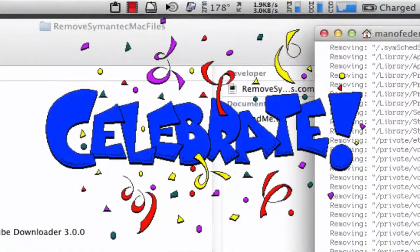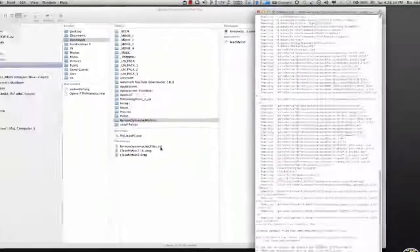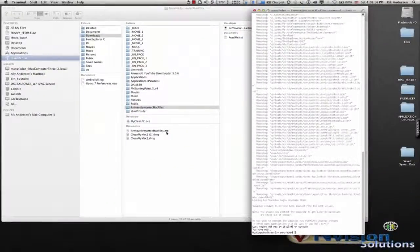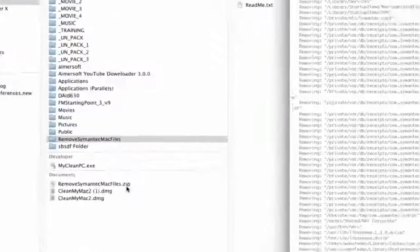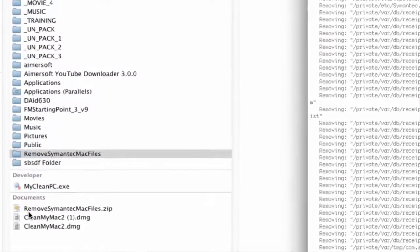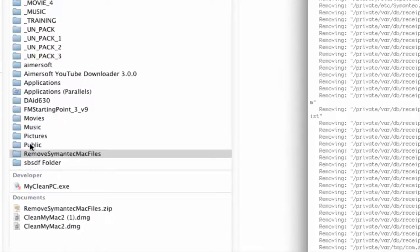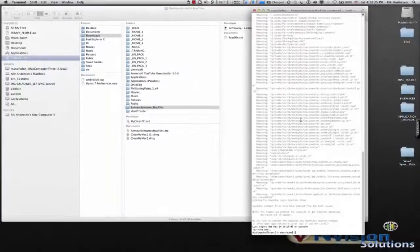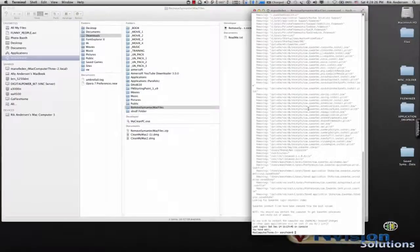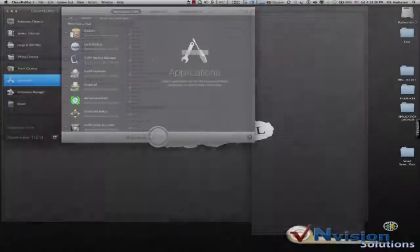So the recipe is go to Symantec's website, go in and search on remove Symantec MAC files. You go in and download the files, you unzip it and you run it. Then you reboot the computer and you should be all ready to go. So that's the way I went by it and I can only recommend it. It really worked.